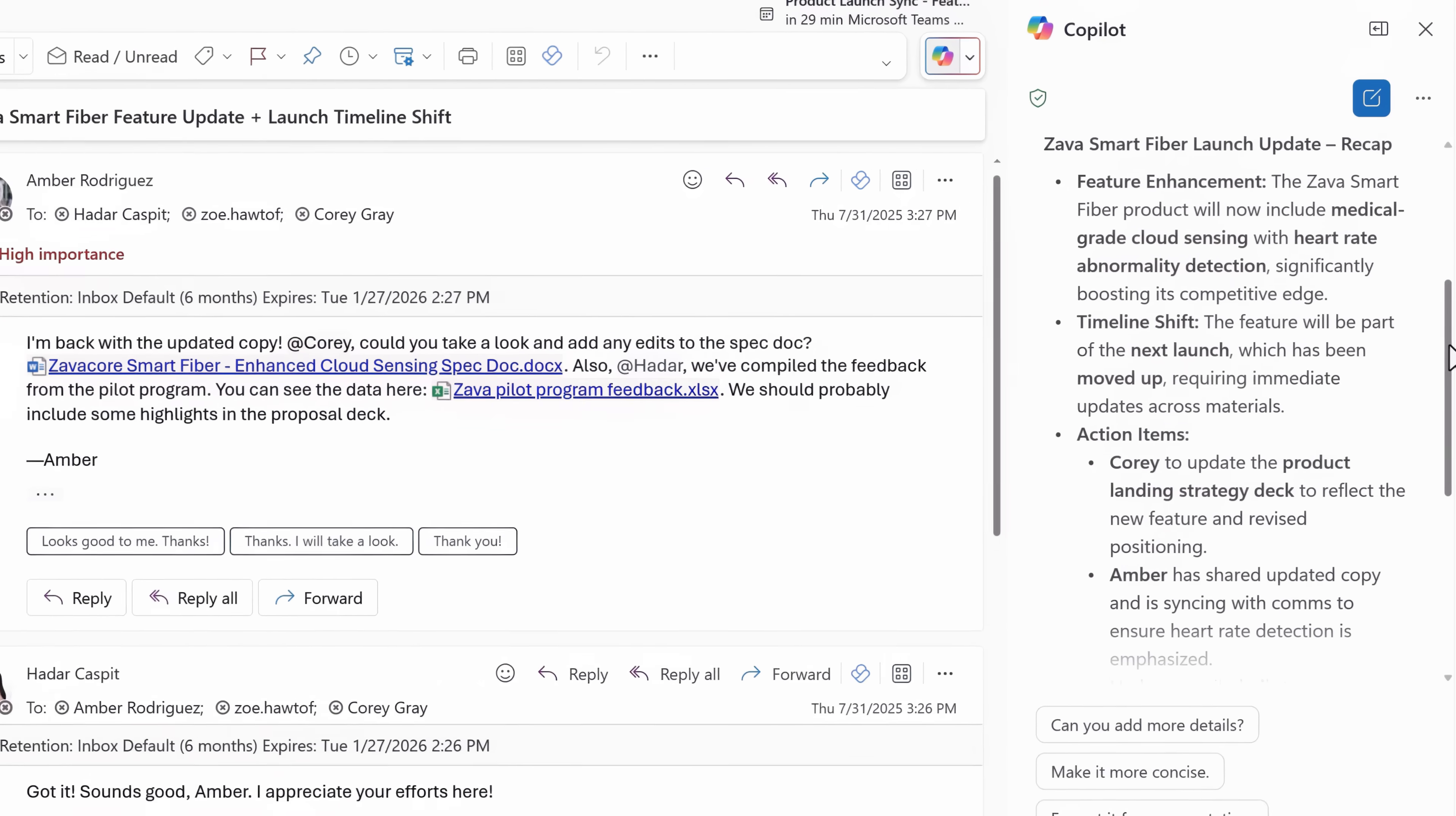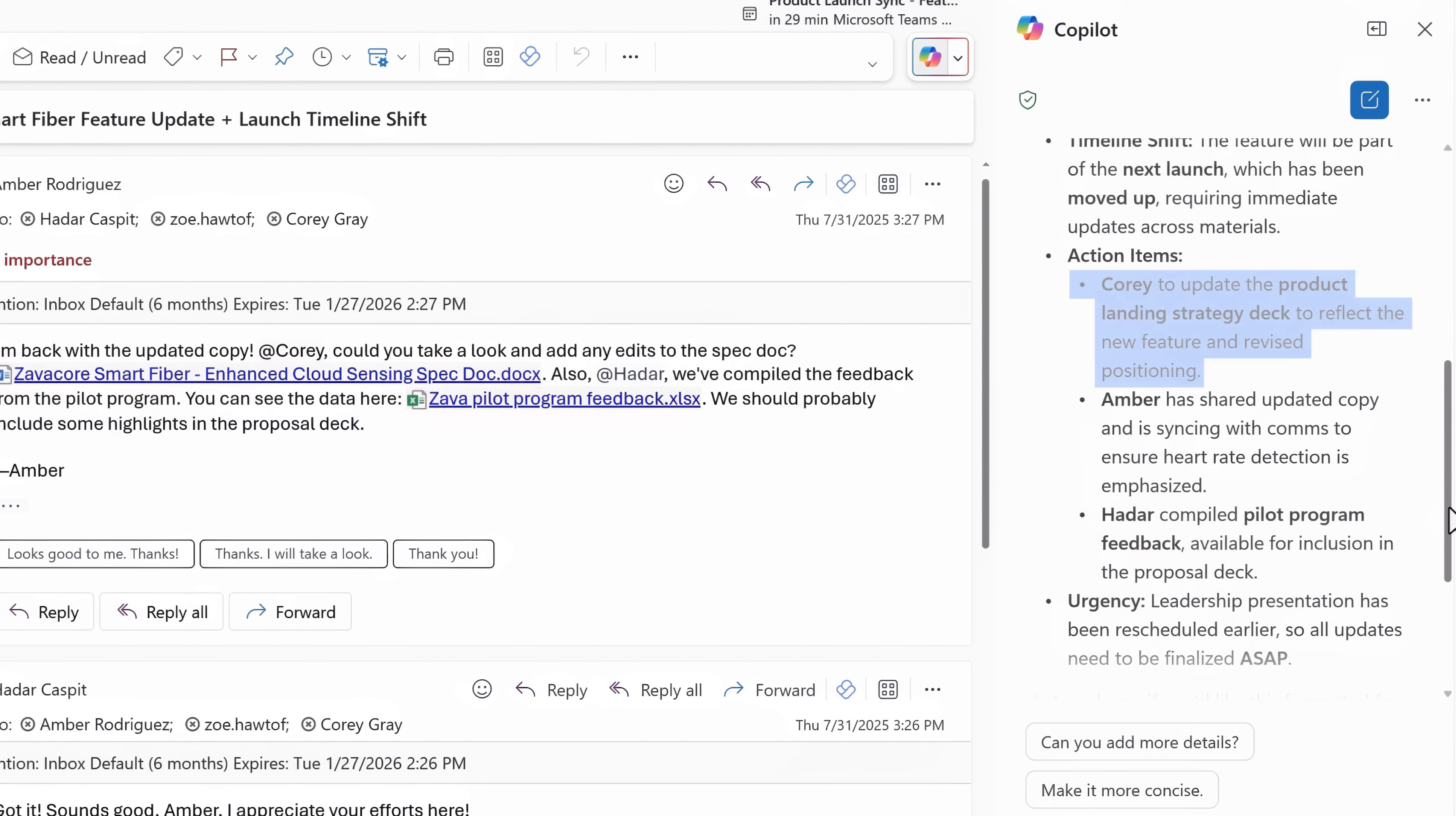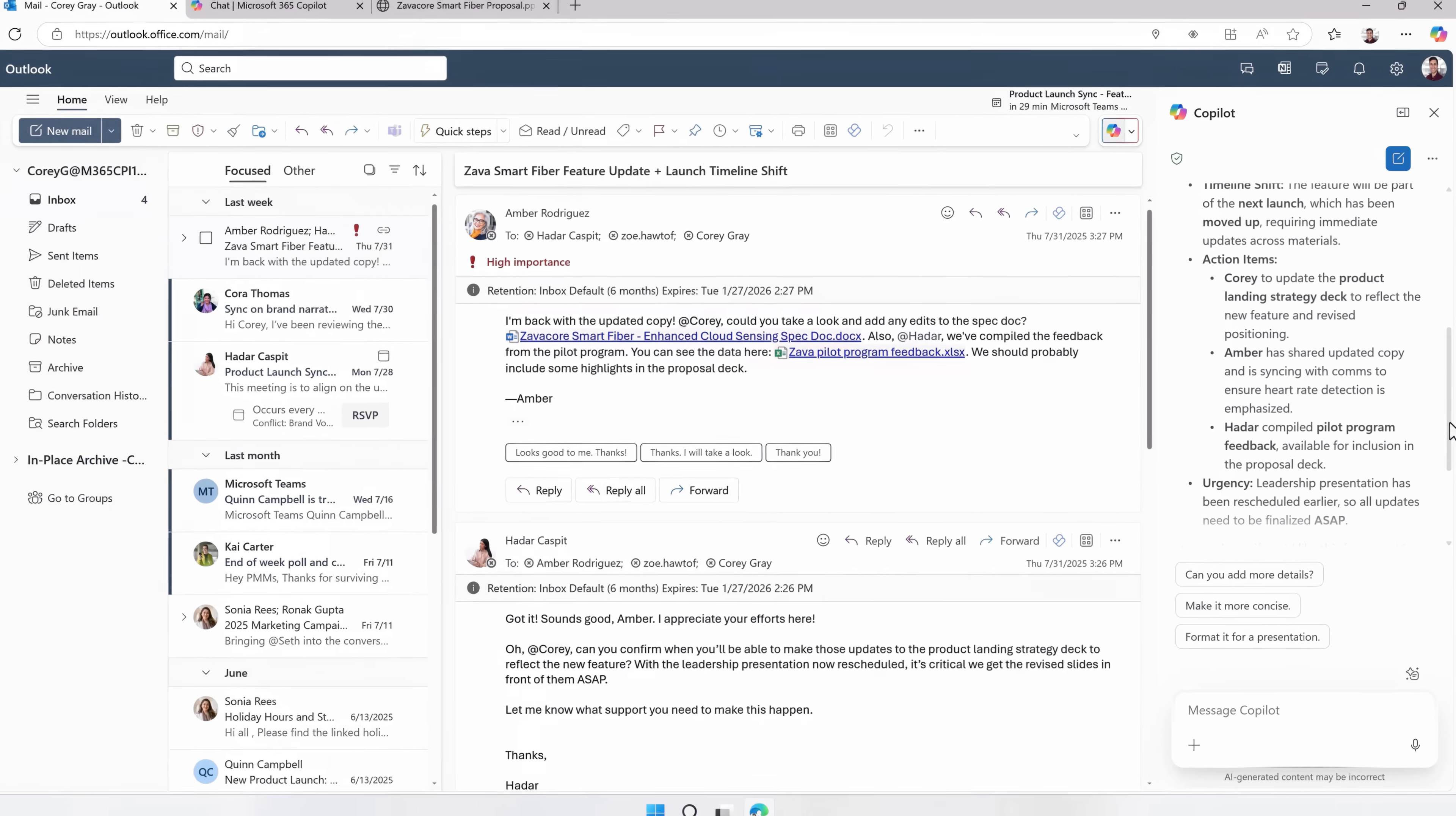And it looks like the heart rate detection feature has been enhanced and is launching ahead of schedule. As a result, the leadership meeting has been moved up. And I can see that my action item is to update our slides to reflect the new feature and the revised positioning ahead of my presentation.